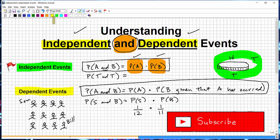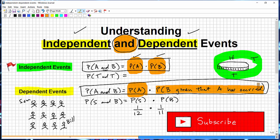Dependent events are essentially the opposite of independent events. With independent events, one event had nothing to do with another. But with dependent events, they do have influence on one another. If the first event impacts the probability of the second event occurring, you're dealing with dependent events. Big picture: when you see the probability of A and B occurring, think independent versus dependent events.